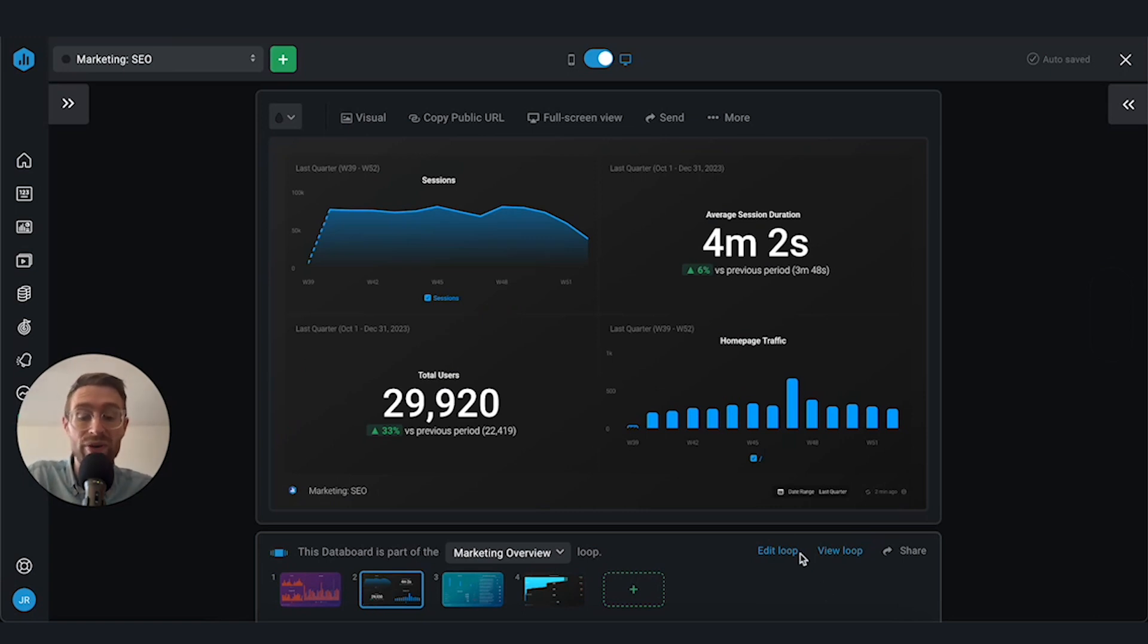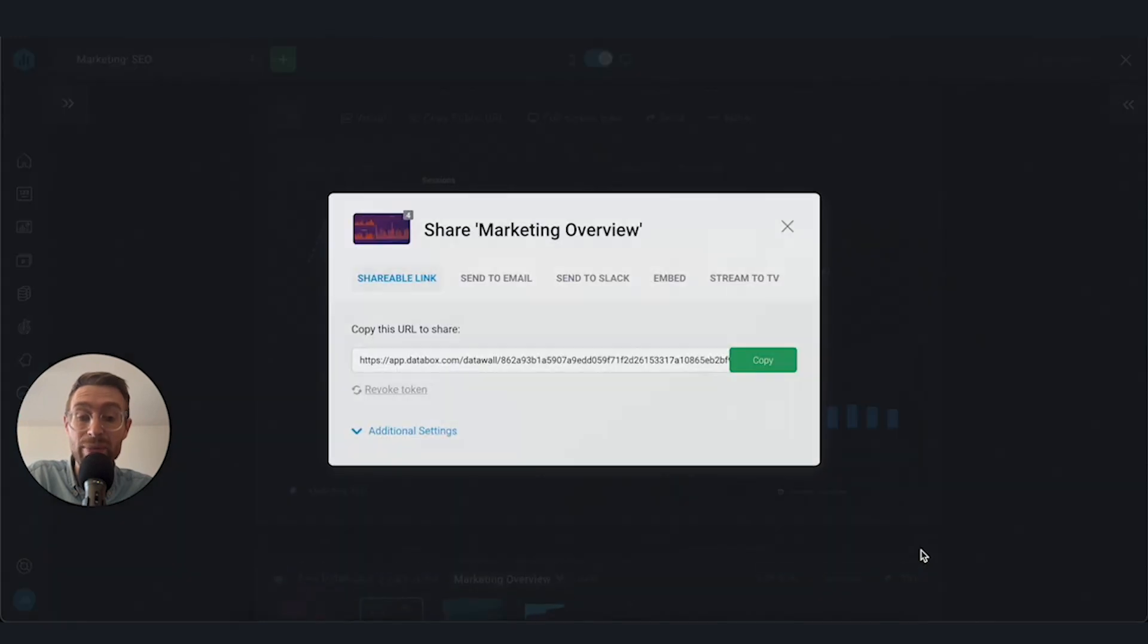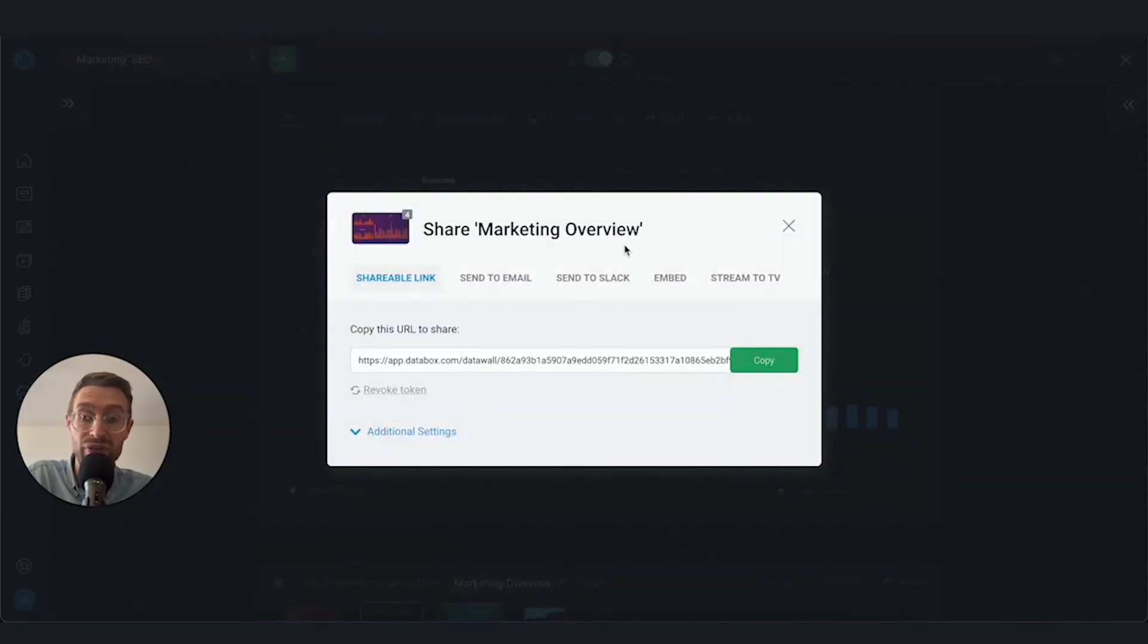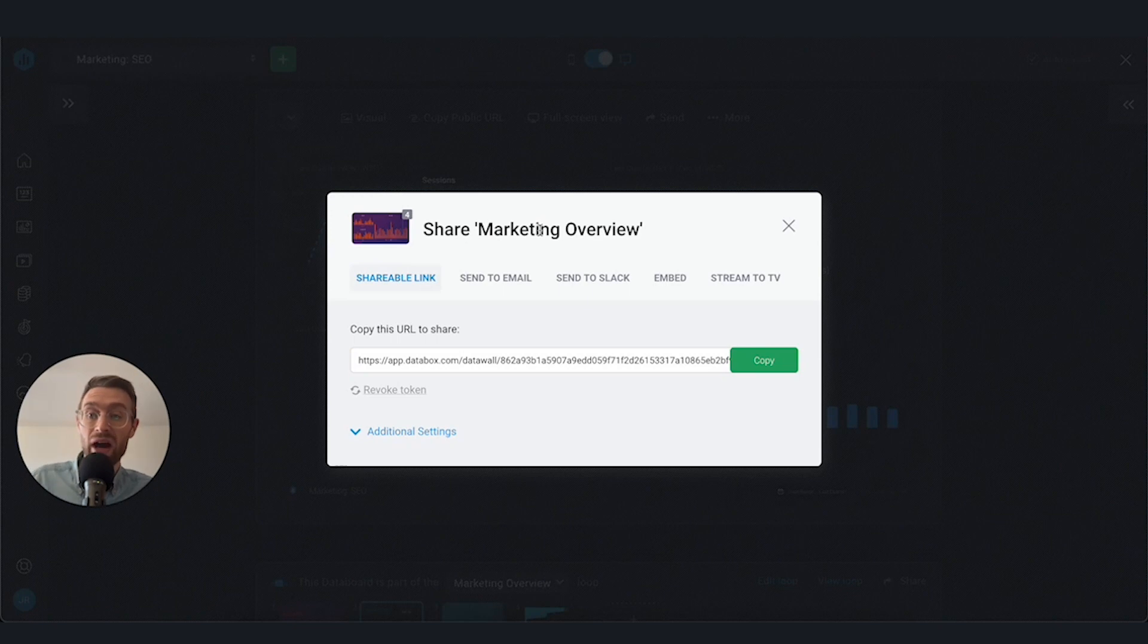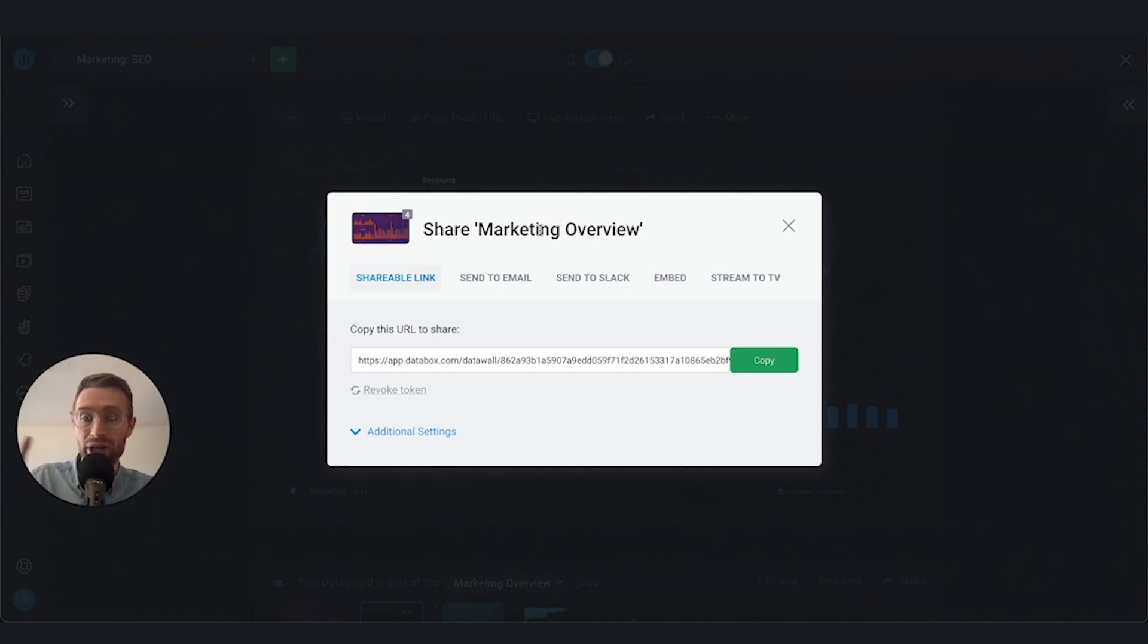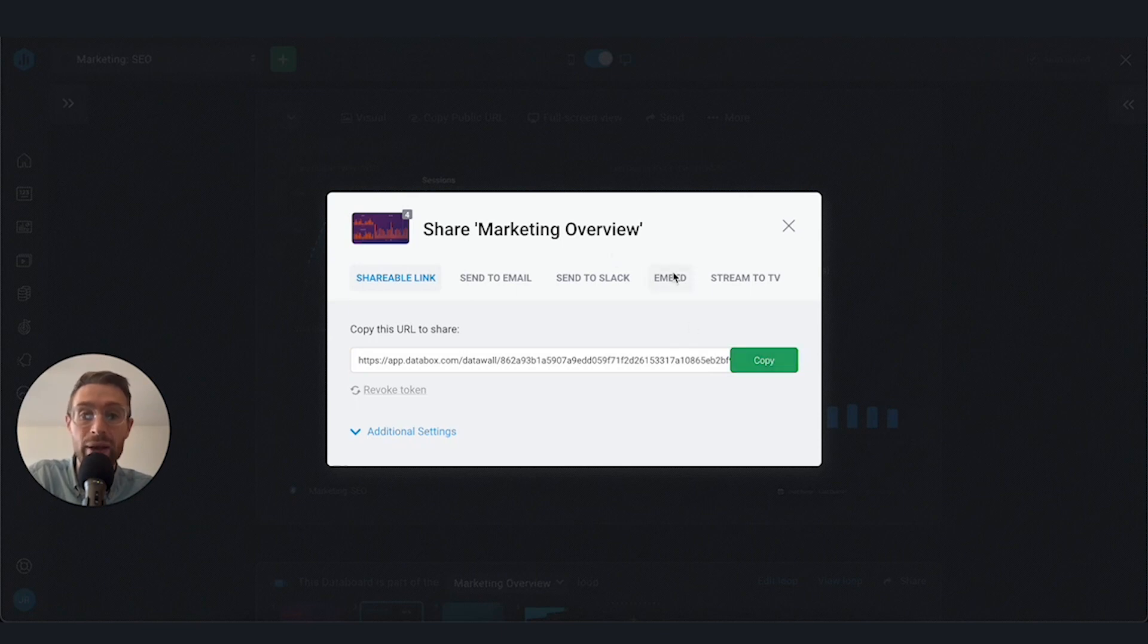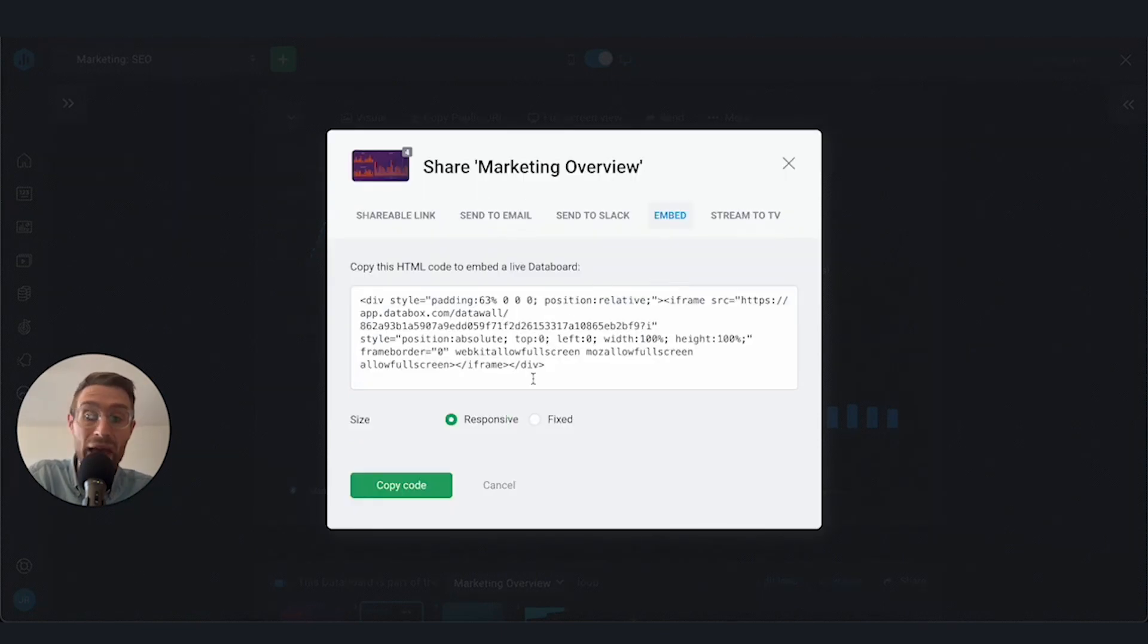If I want, I can go back and edit the loop. We've got the same share options here that you saw if you watched the share options for an individual data board. We have a link that we can share. Let's say I want to send this to the CEO, so he or she has full access to all of our marketing performance and marketing overview. I can share it as a link. I have embed options.